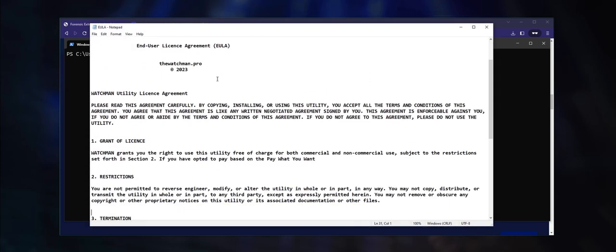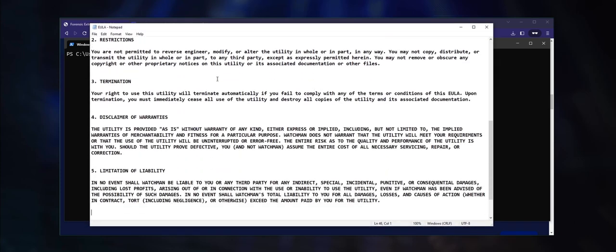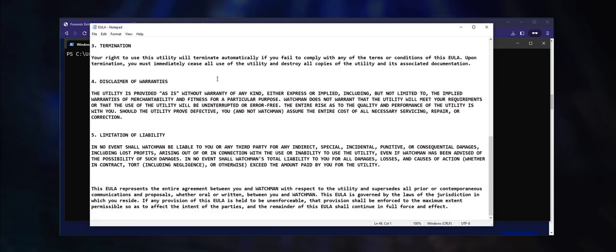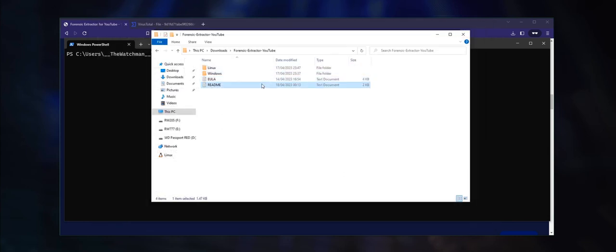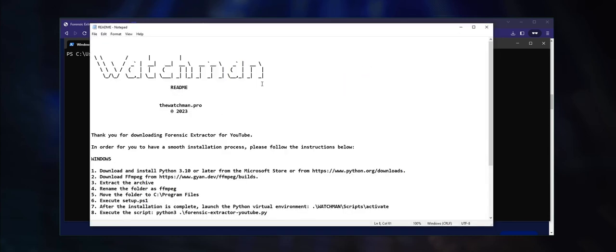The End User License Agreement specifies the terms and conditions for using the utility. The readme file contains the instructions for installing the utility on the Windows operating system as well as Debian and Red Hat based Linux distributions.